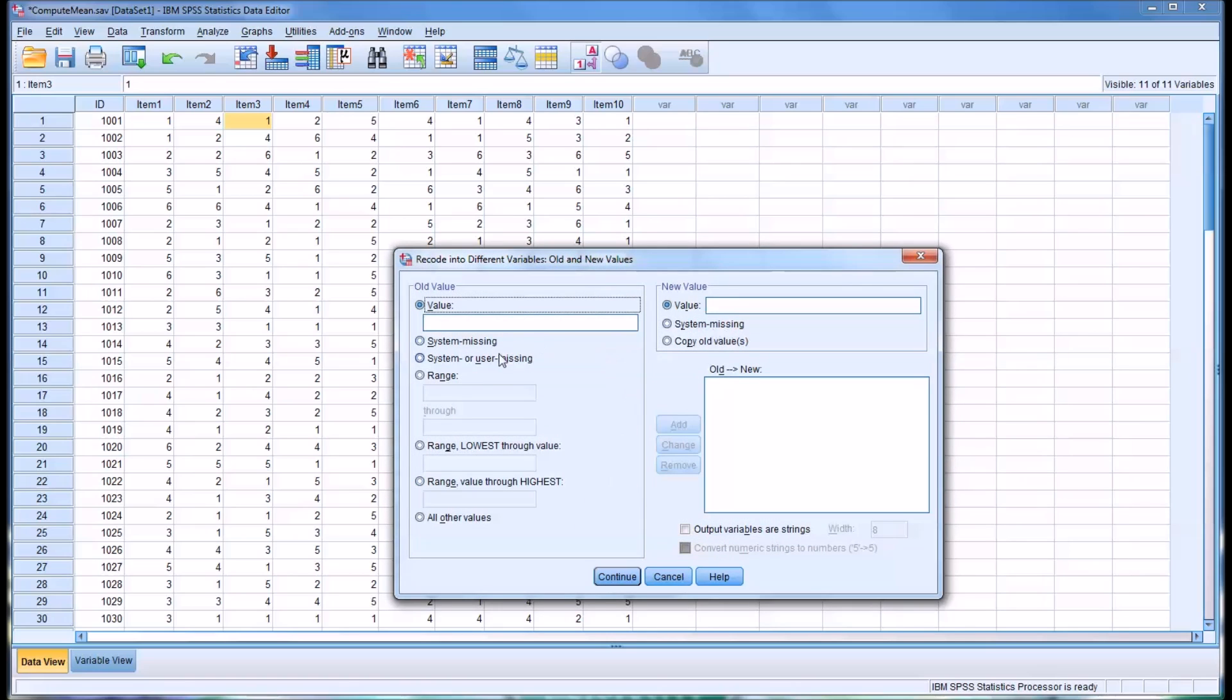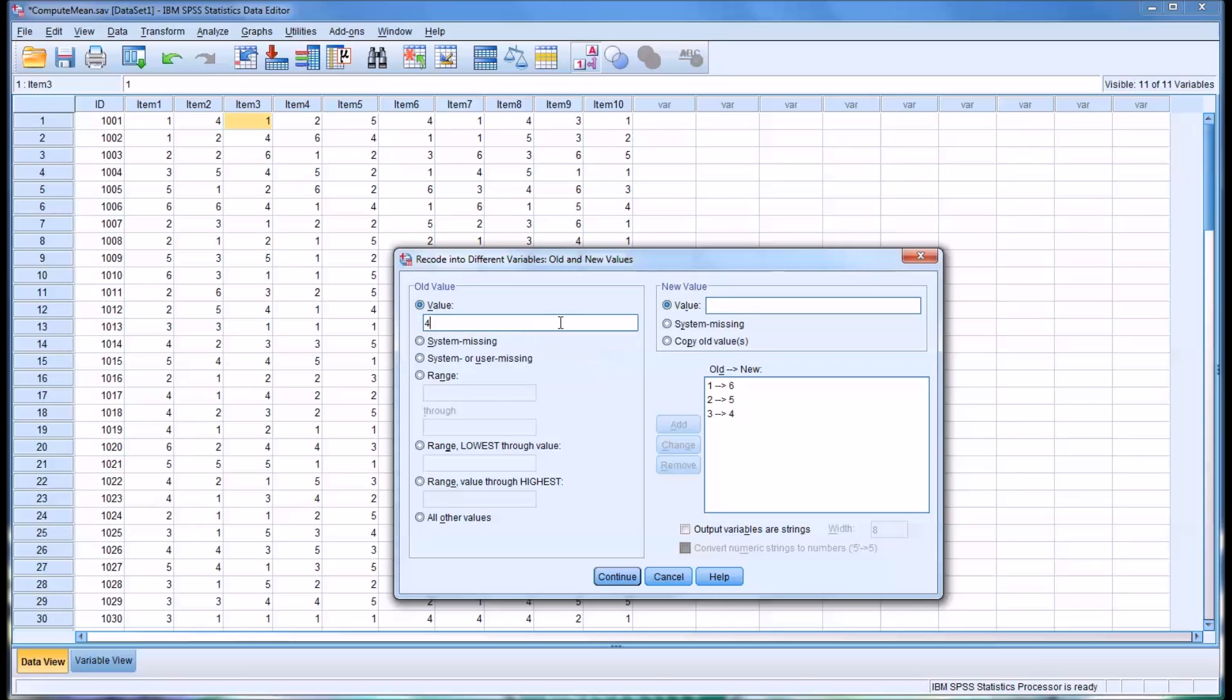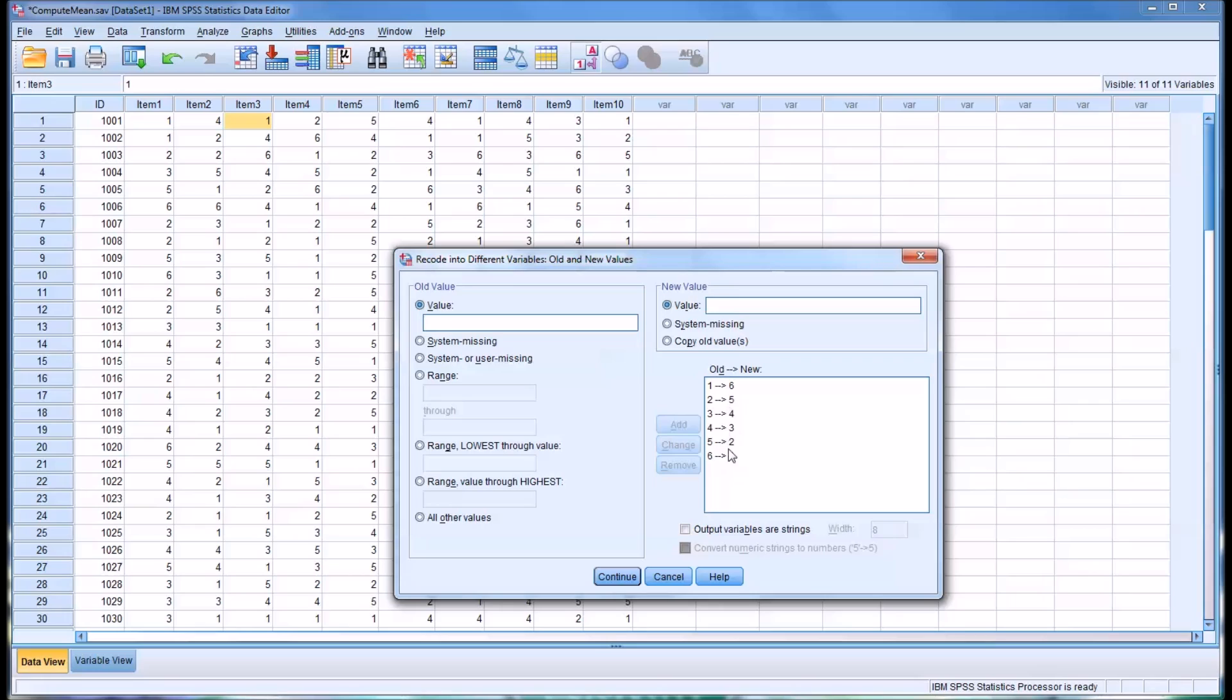In this case, this is fairly straightforward. You have the old value. The old value is 1, the new value is 6. And add that. 2 changes to 5. Add that. 3 into 4. And 4 into 3. And then 5 into 2. And, of course, your last one is 6 into the value 1. You can see there's 6 changes that will be made here. And this will reverse code item 3 and create a new variable.